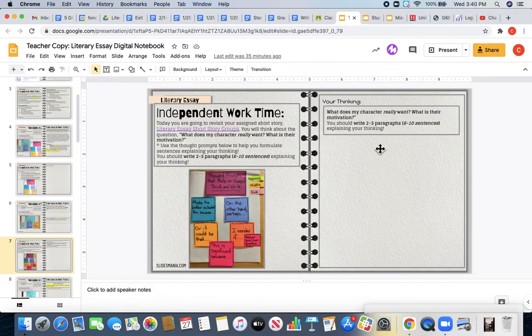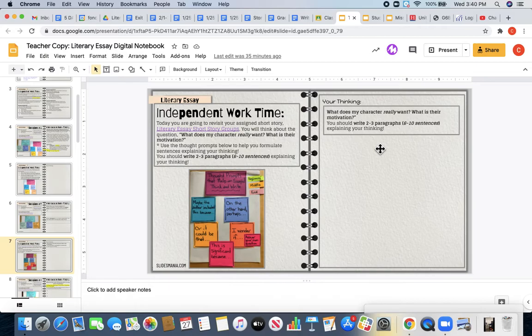I want you to think, what does your character really want? Again, you're going to have to dive deep. It's not going to be stated in the story. You've got to think deeper and dig deeper to figure out what you think they want. What's motivating them?